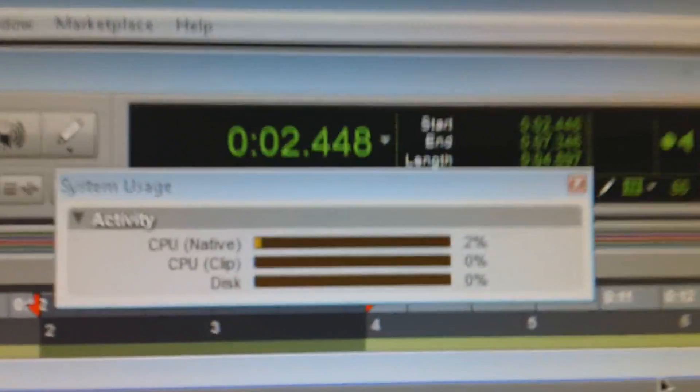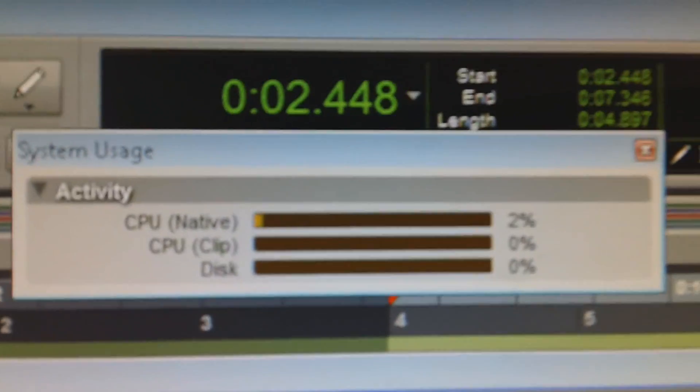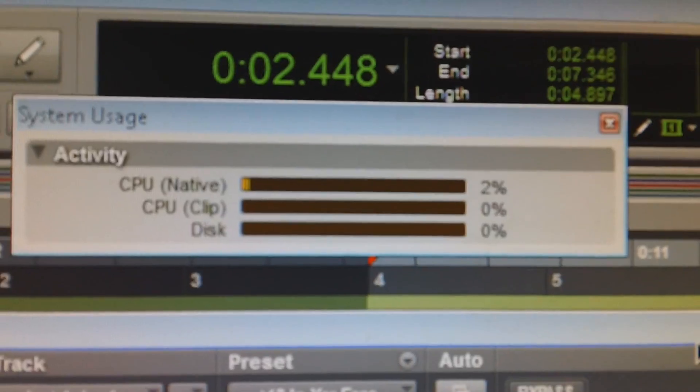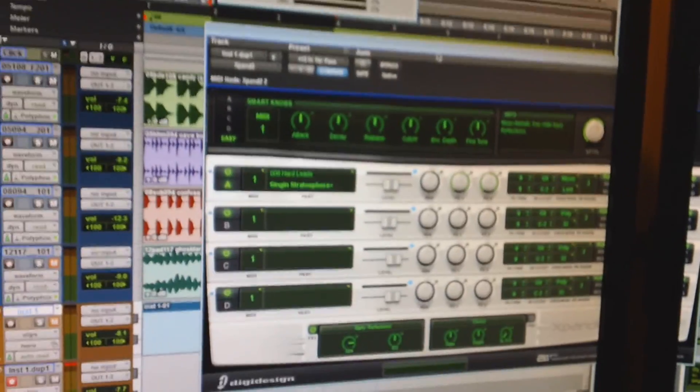Now I want you guys to see something. Look at the system usage. CPU 2%. It's not like I got a lot of plugins.